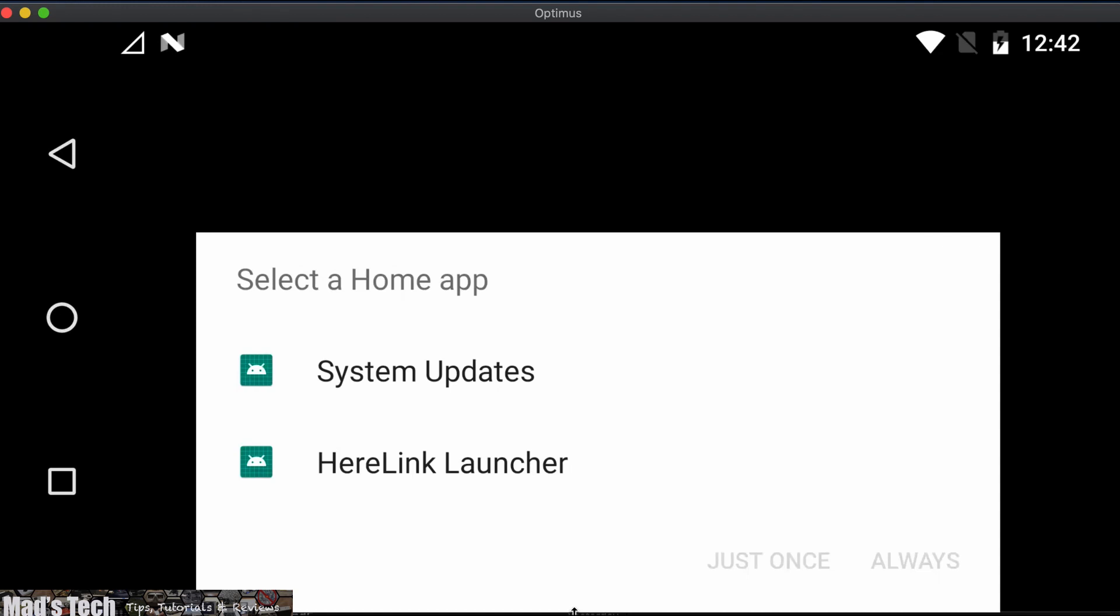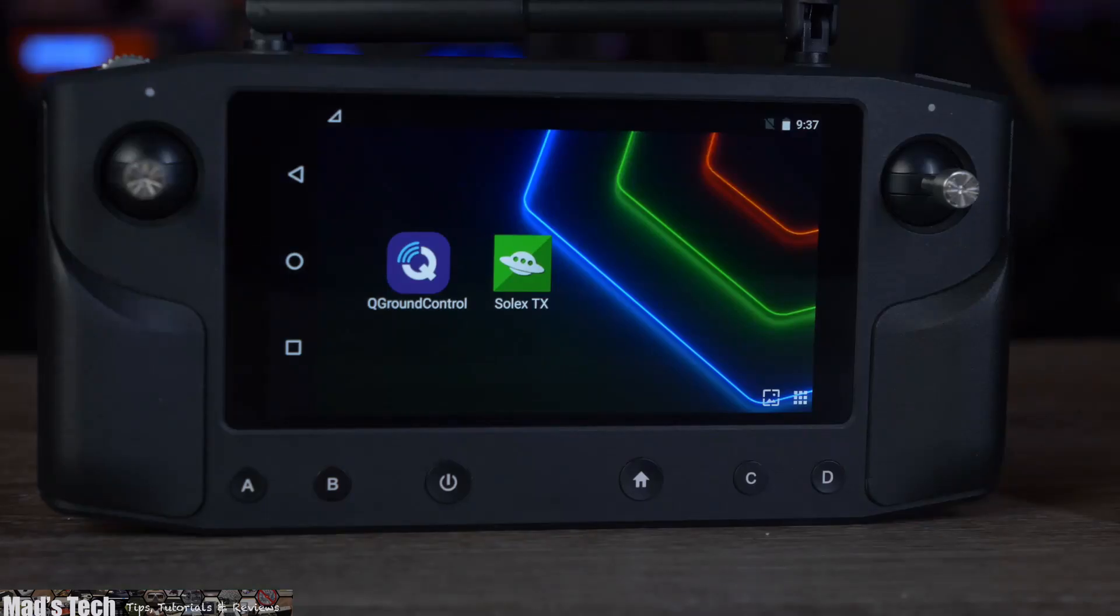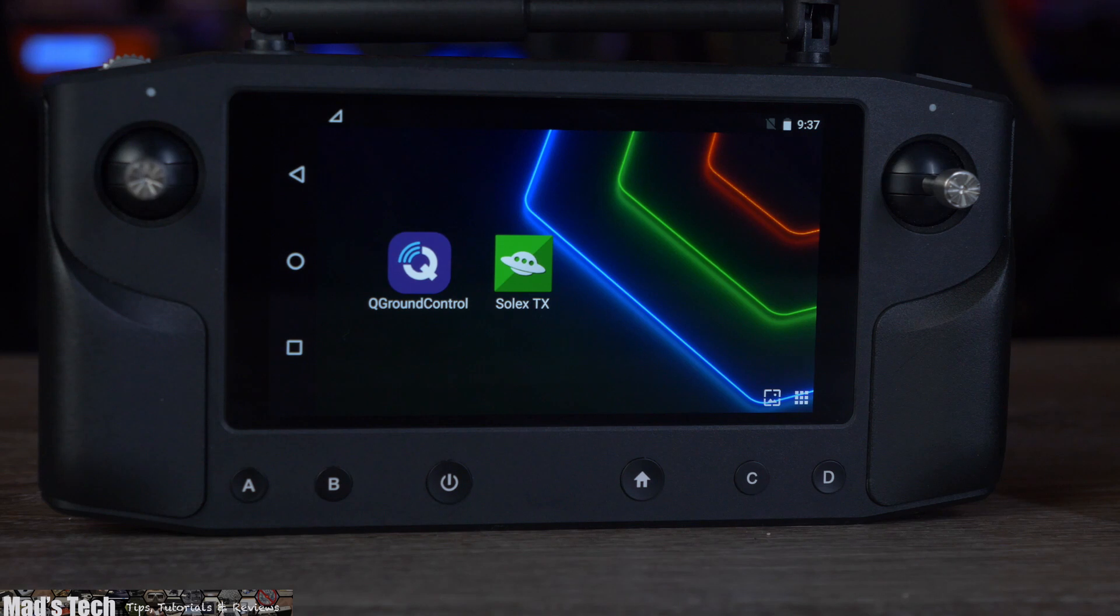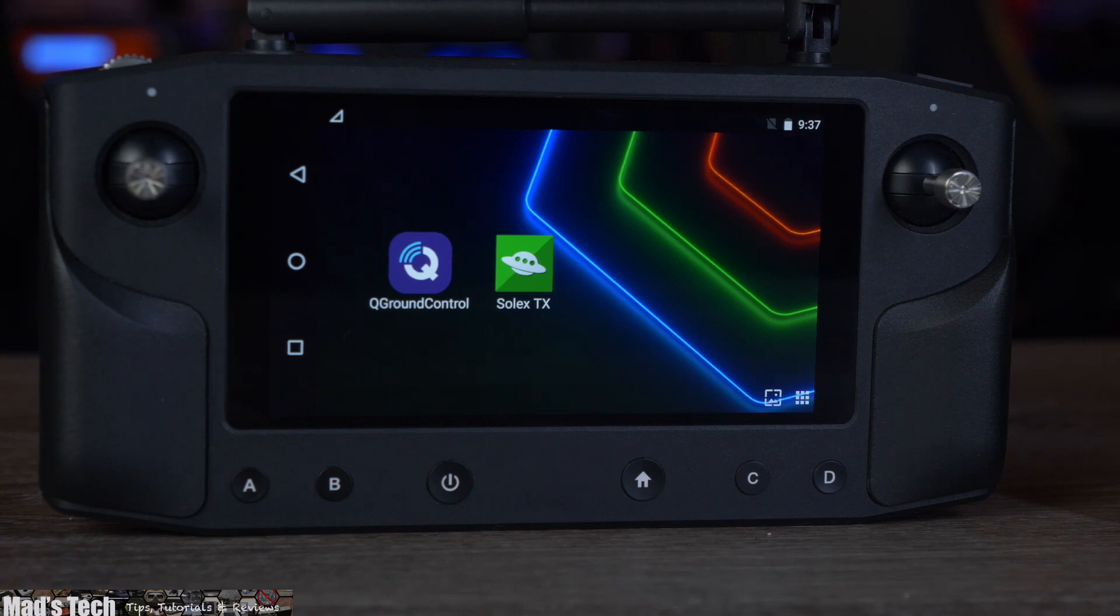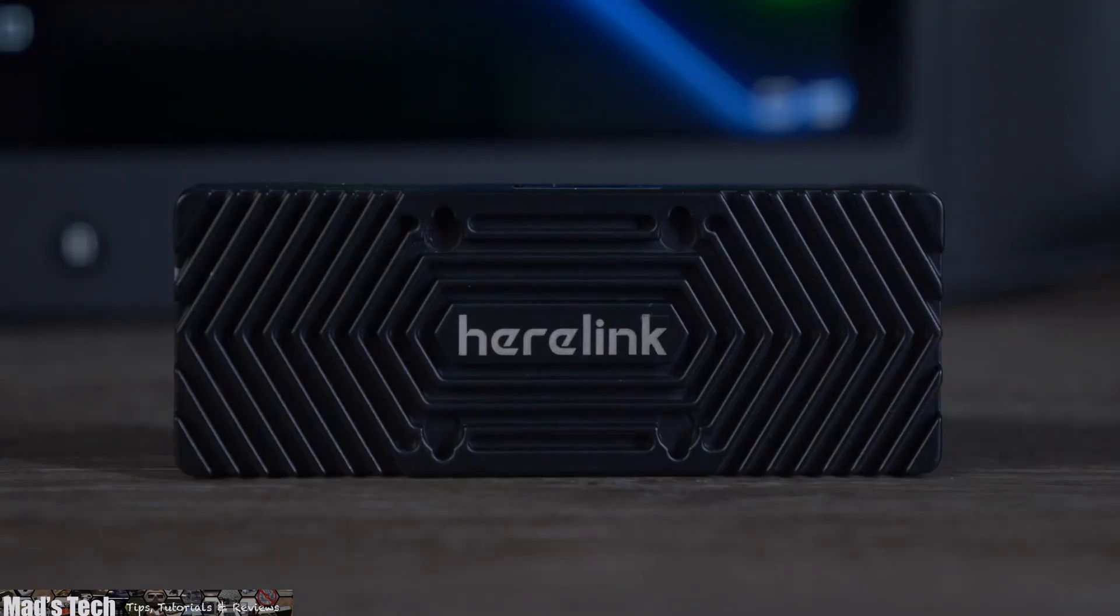You should click the Herlink launcher and click always and this then will set it to the main home screen which gives you the options for both queue ground control as well as Solex. And that is the update for the ground station complete. Next you will need to update the air unit.